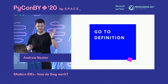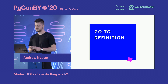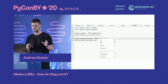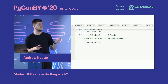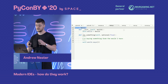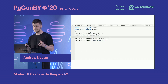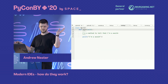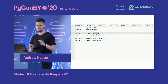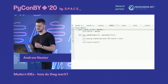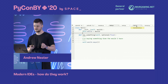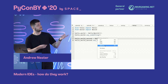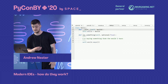Let's look at goto definition. The feature itself is quite simple: you have a class used somewhere in your codebase and you want to find where it's actually defined. In a huge codebase, you might want to make changes to a class you're using, so you just click on it and jump to its definition.